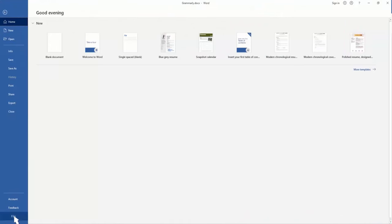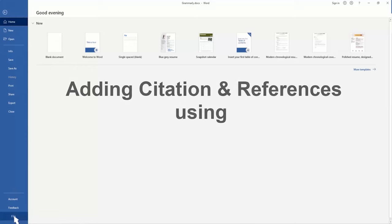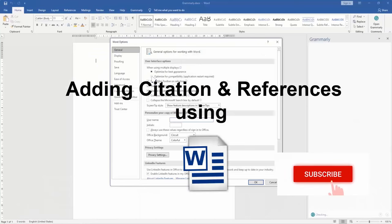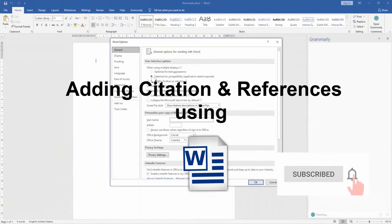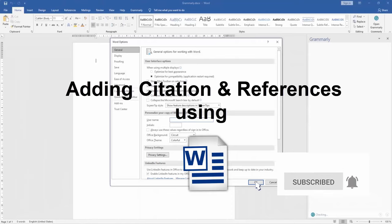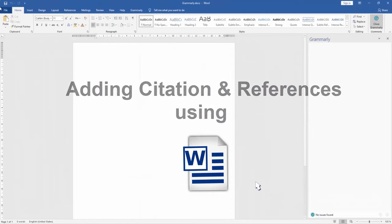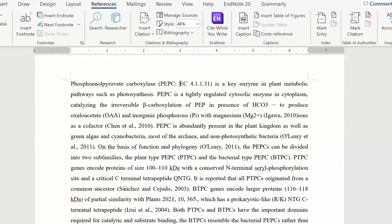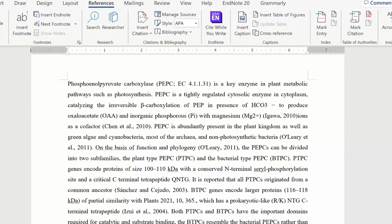Are you confused and unsure about how to add citations or references in Microsoft Word? This video will help you. Okay, let's look at the screen. This is a PhD student's thesis. Adding citations and references in a document is very easy with Microsoft Word.